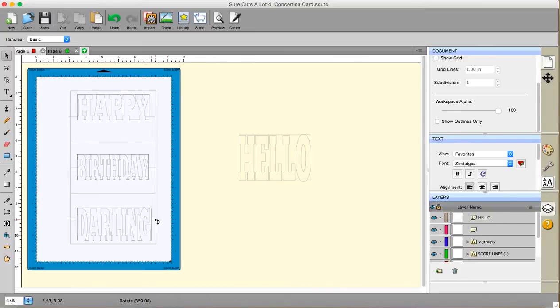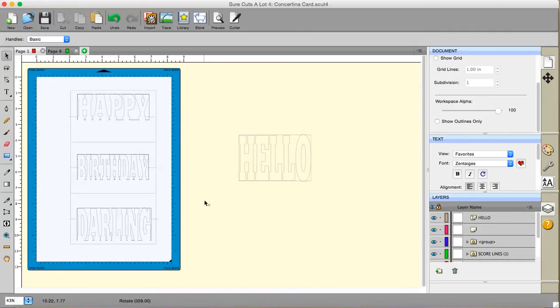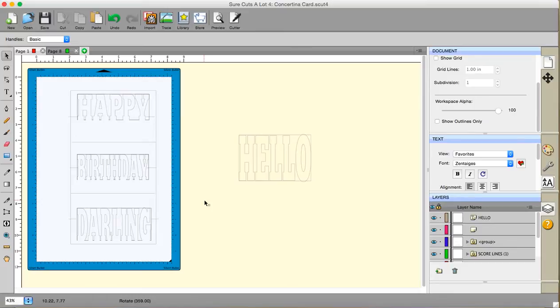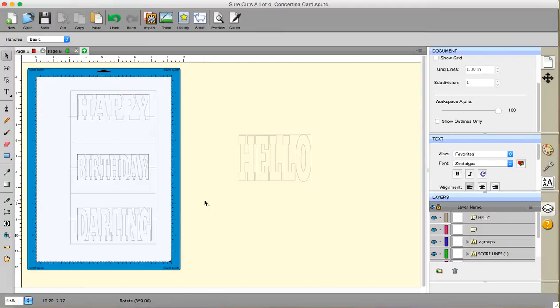This will ensure that when you fold your card and it stood up, because that's a mountain fold, a valley, a mountain, a valley, a mountain, your words are staggered so that you can see them, like cinema seats used to be. Don't know if they still are. I haven't been to the cinema for a long time. But like cinema seats, they're staggered so that the back is higher than the middle and the front, and the middle is higher than the front and lower than the back. And that way, when you look at the card, you get to see everything as it should be. So that is why they're placed like that.